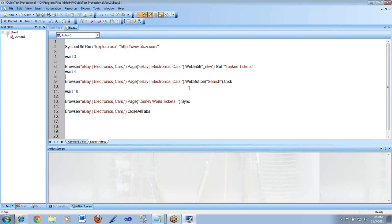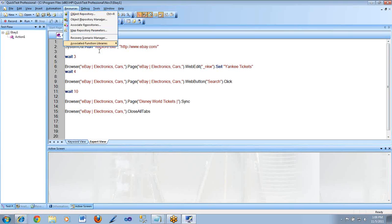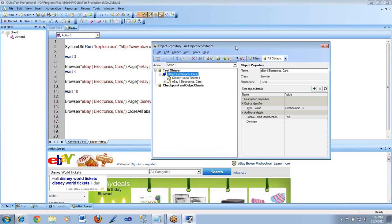It is actually storing that information in what is called an object repository. Where would I go to find out about the object repository? In order to open the object repository, there are many ways to do that. You could go into Resources and click on Object Repository, or you could do Control+R, or just click the Object Repository button directly.